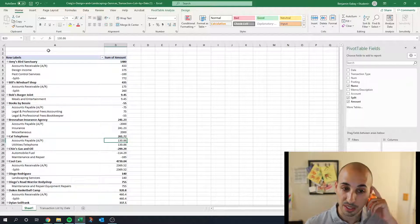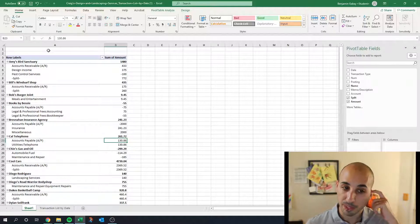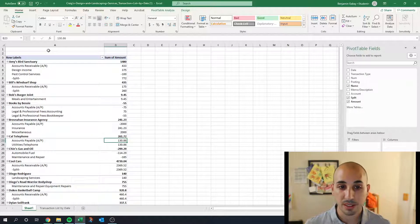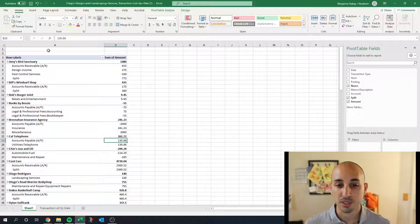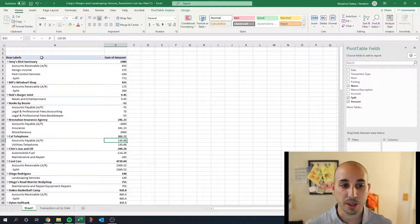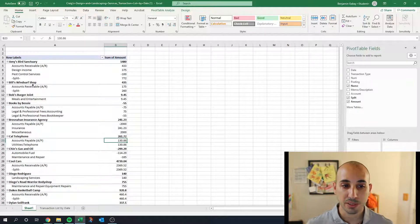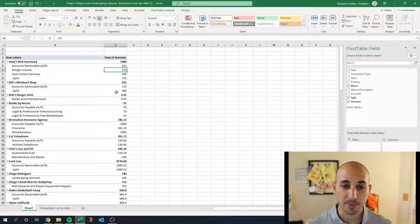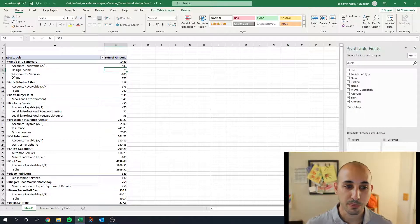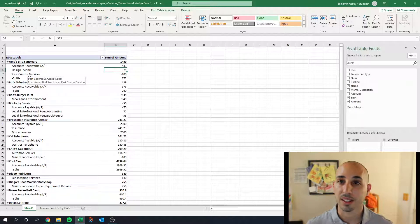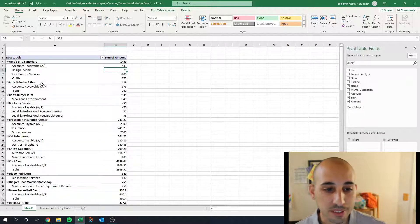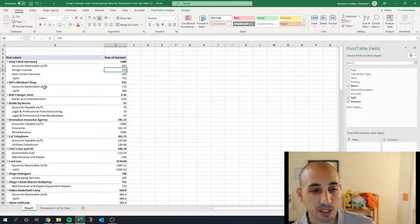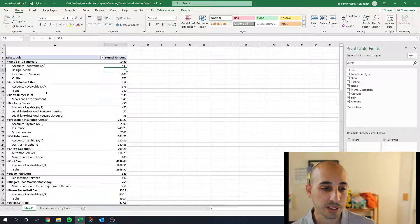So now what this report is giving us is the expenses or transactions period by vendor by name and then the accounts that they go to.